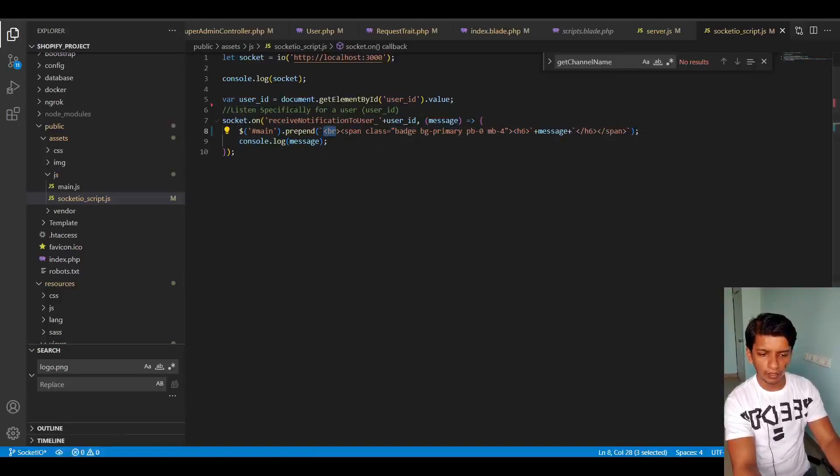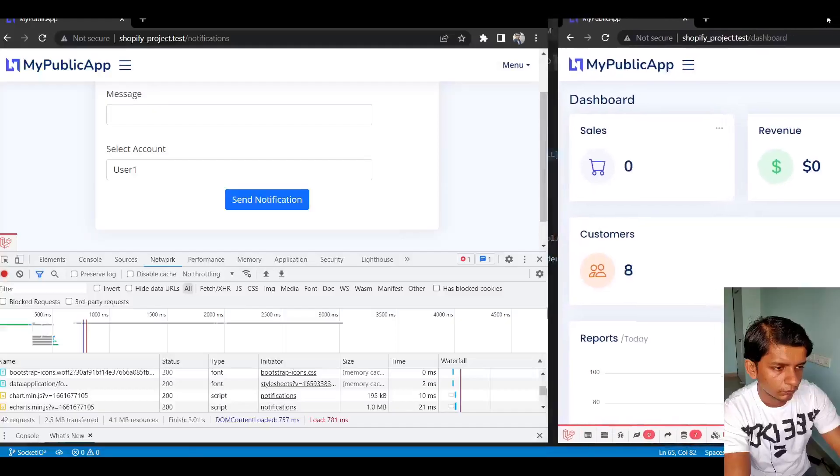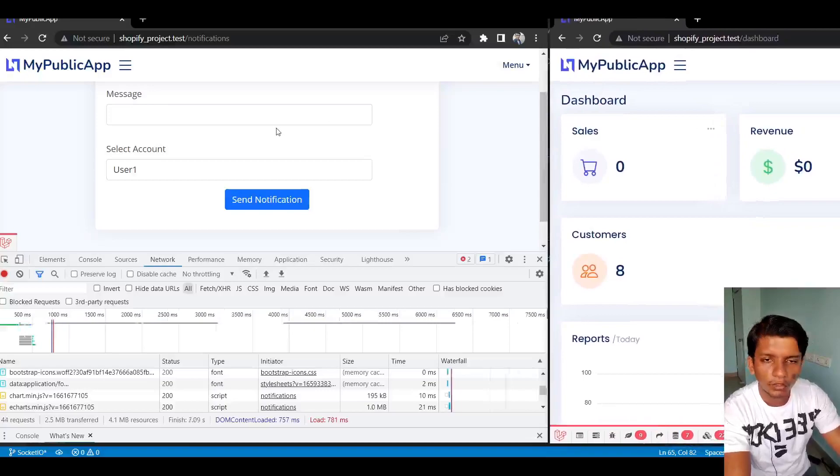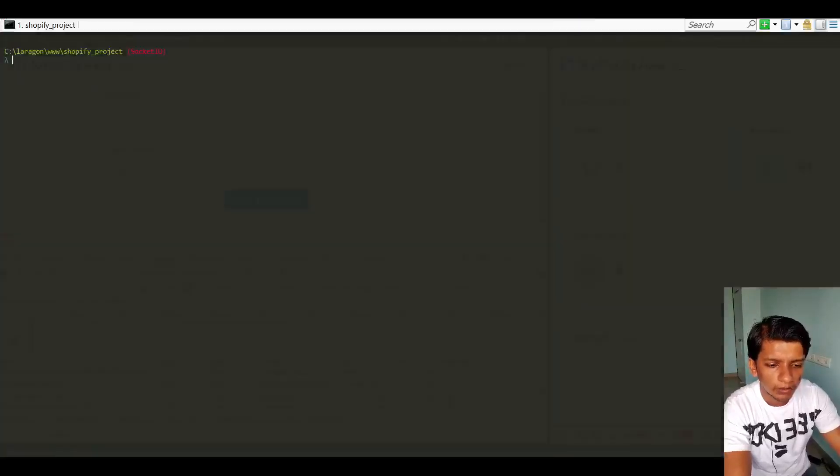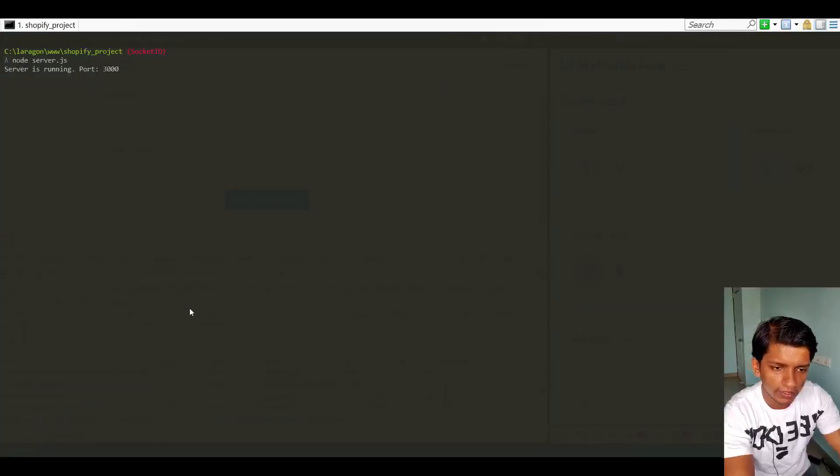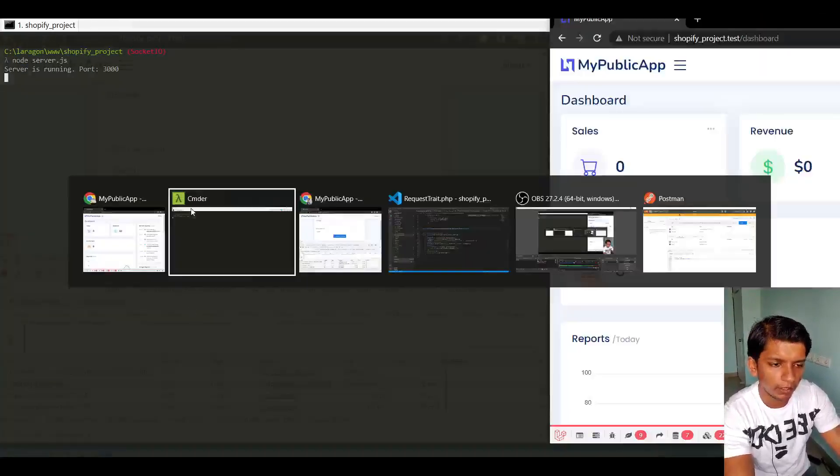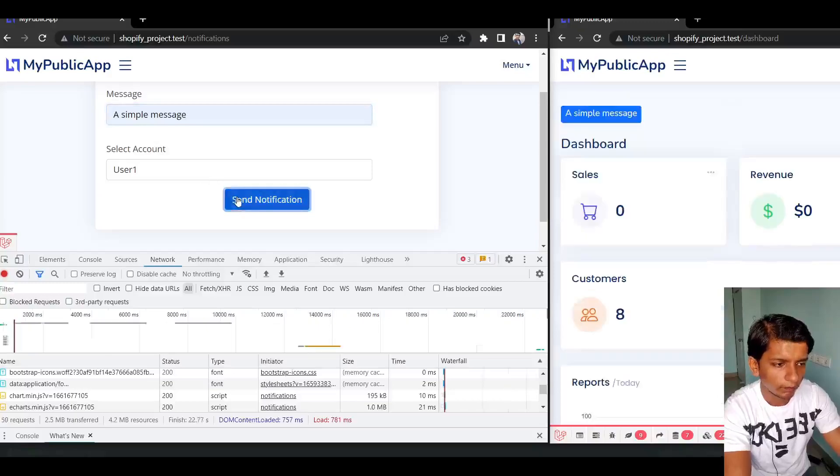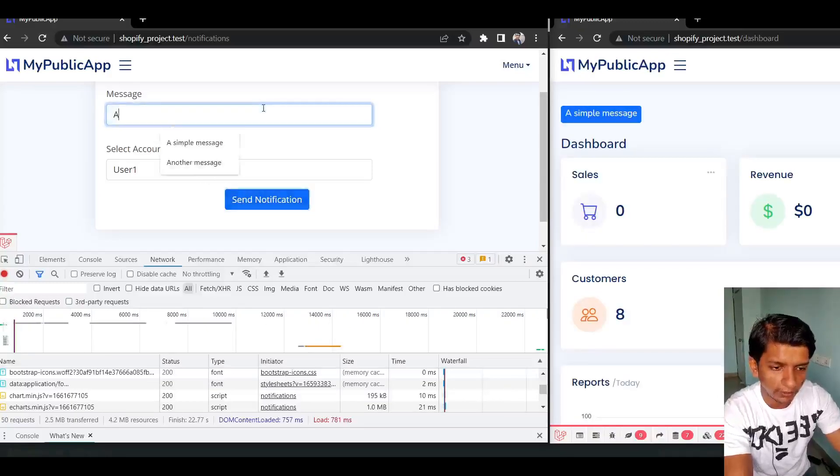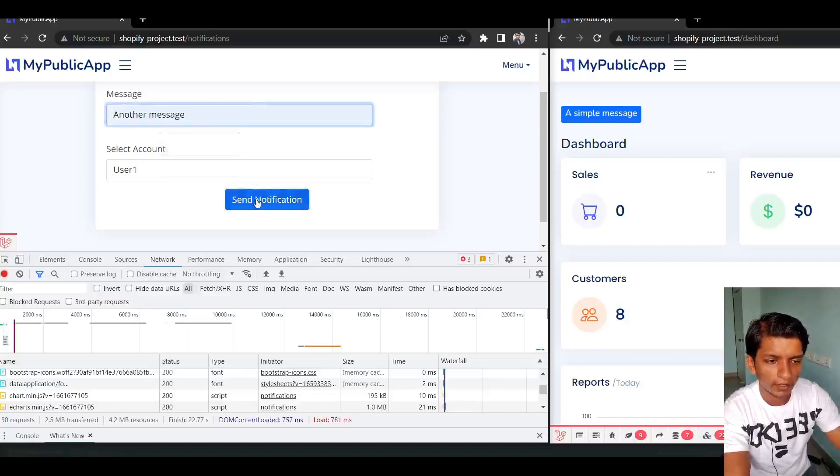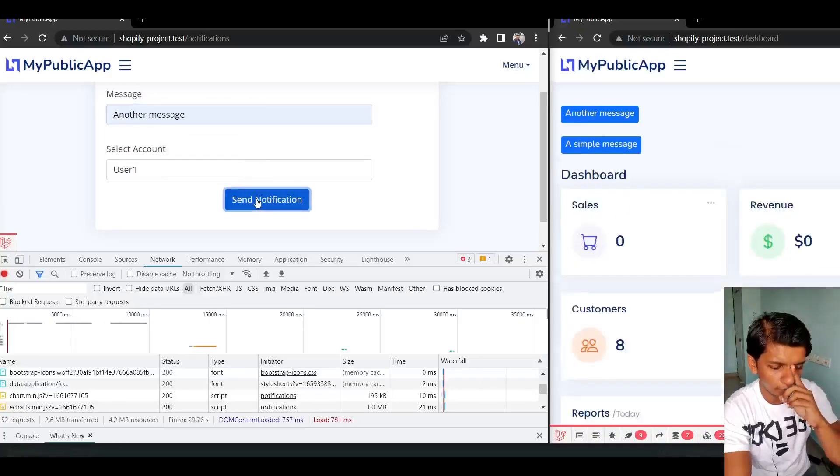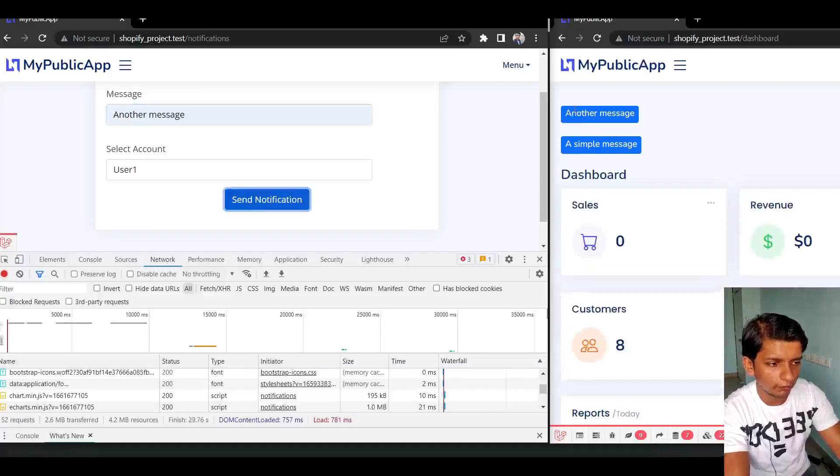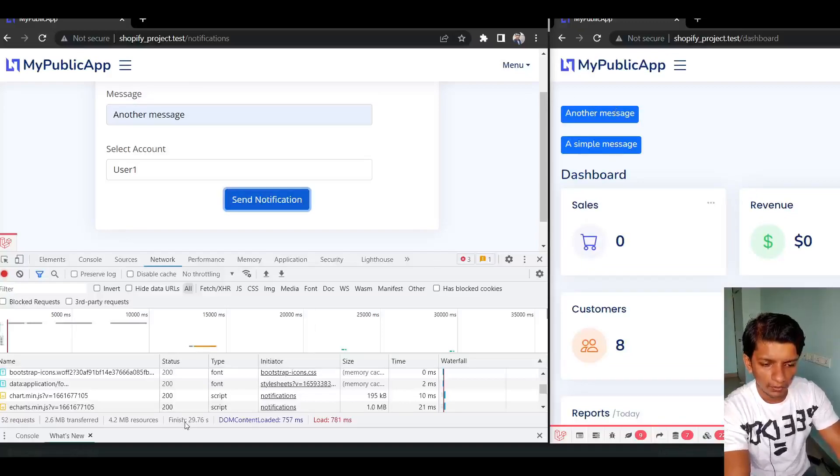So now let me show you the working example of this. Let me just one more time run the server JS. And now we are ready. So let's type a simple message and send to user one. And there we go. Here we receive it. So we can write another message and send to user one. And I received this in real time in the other window. So this is the working example.